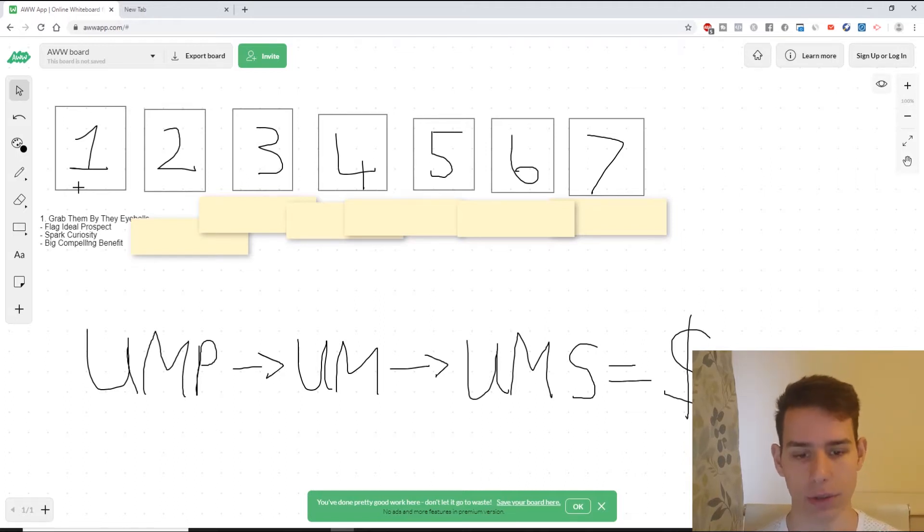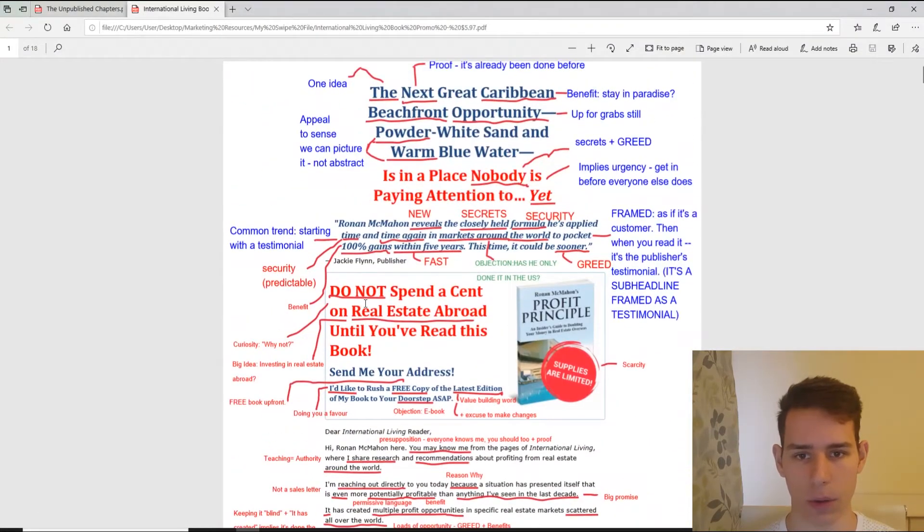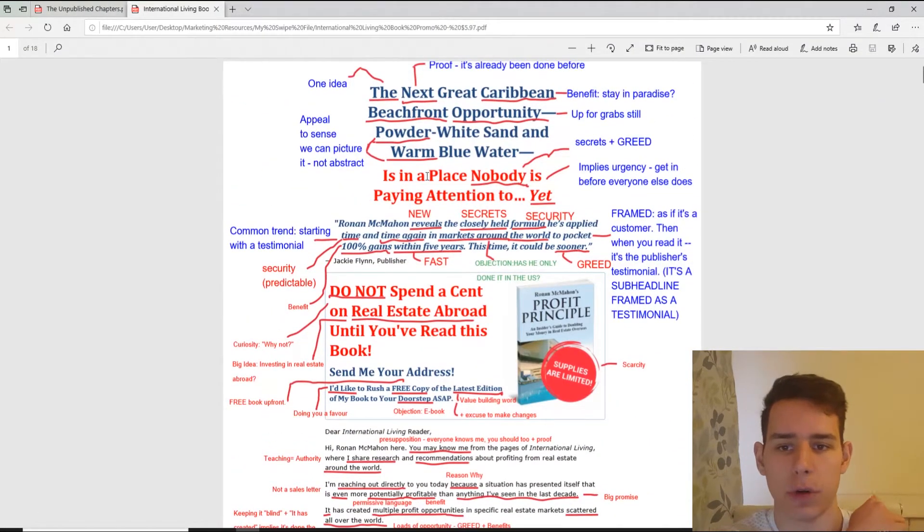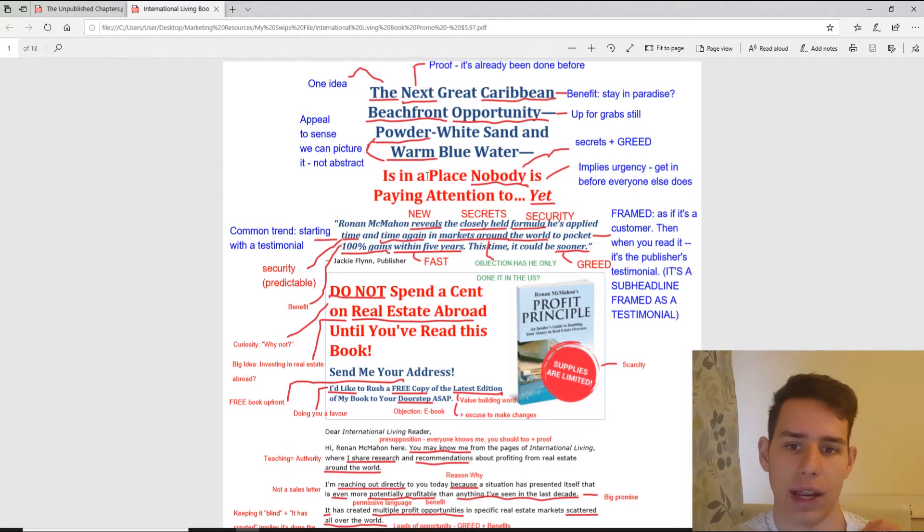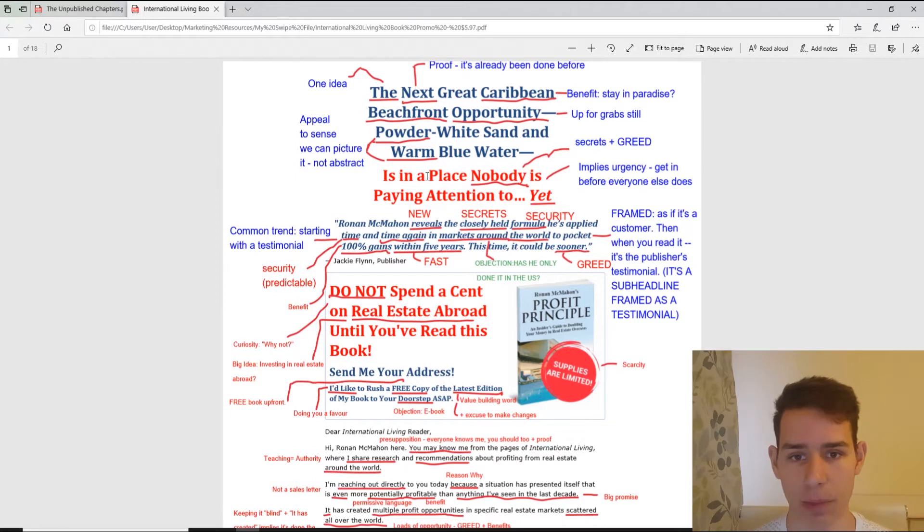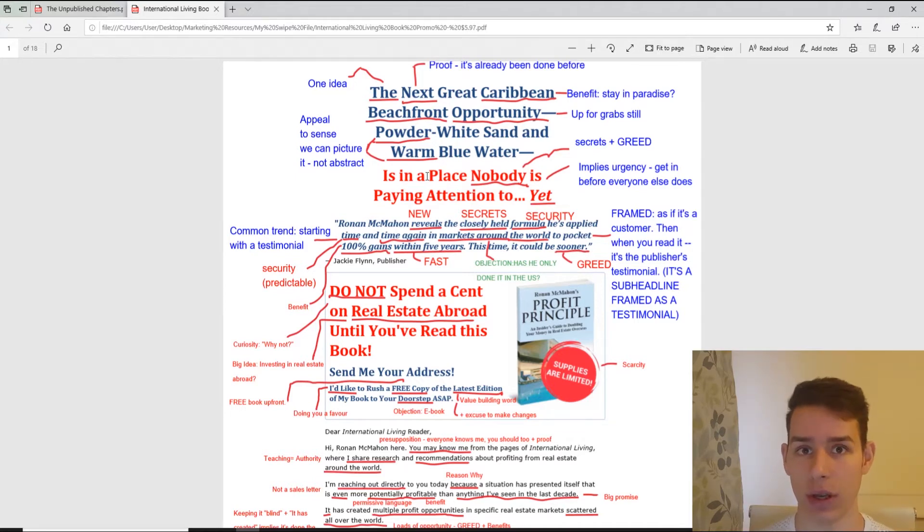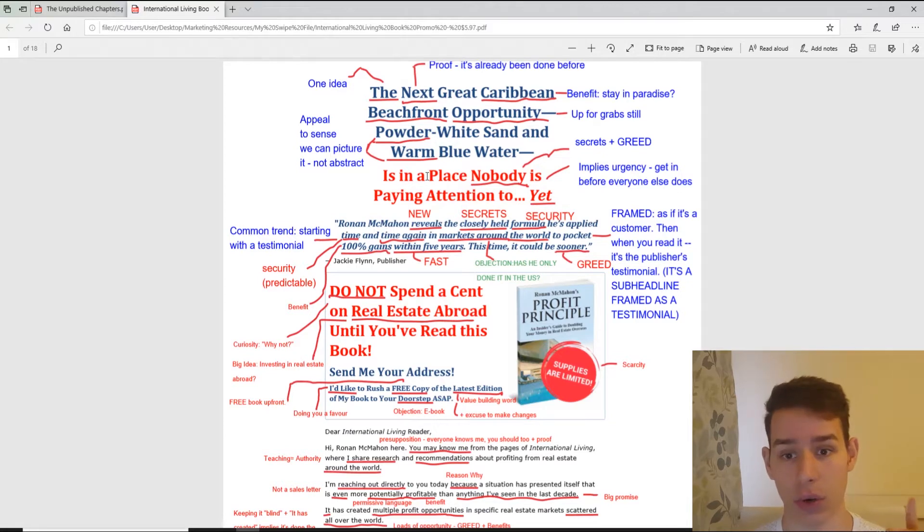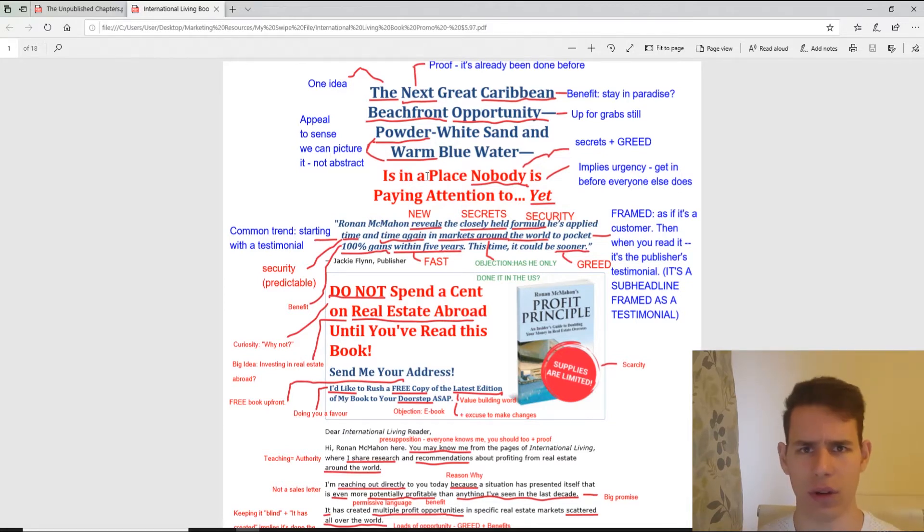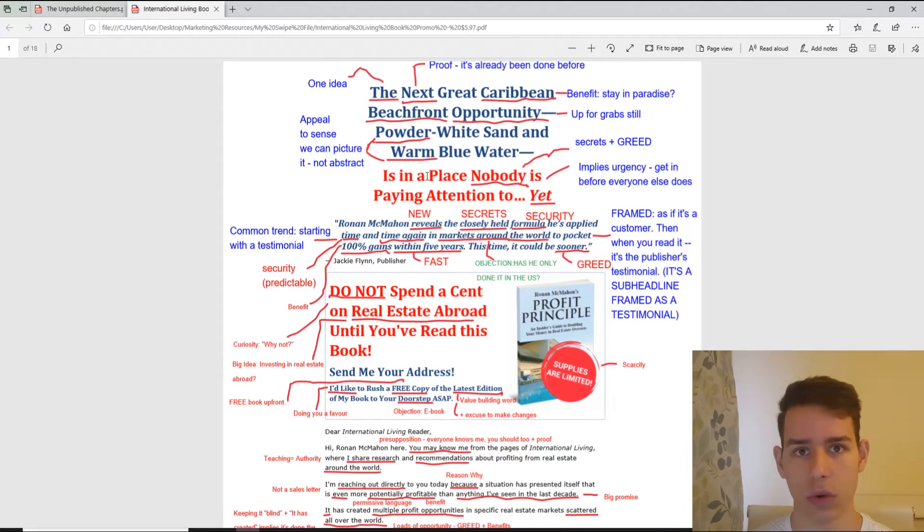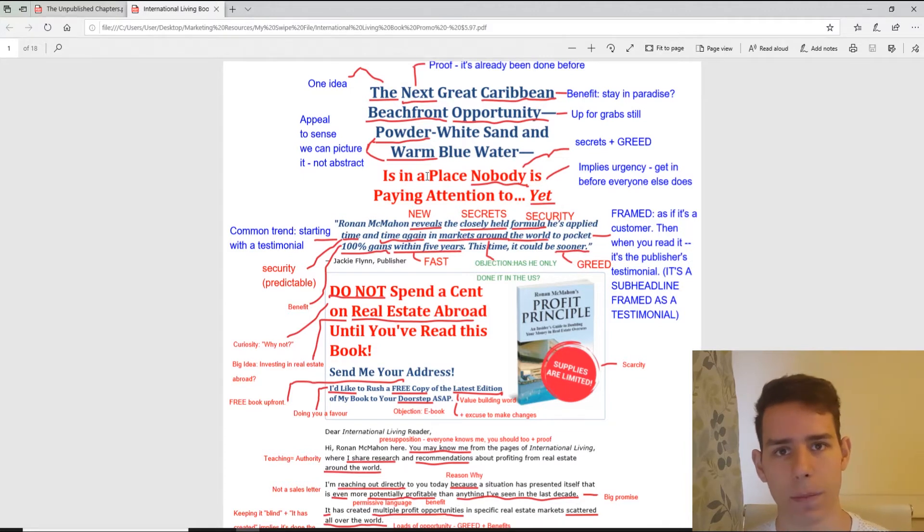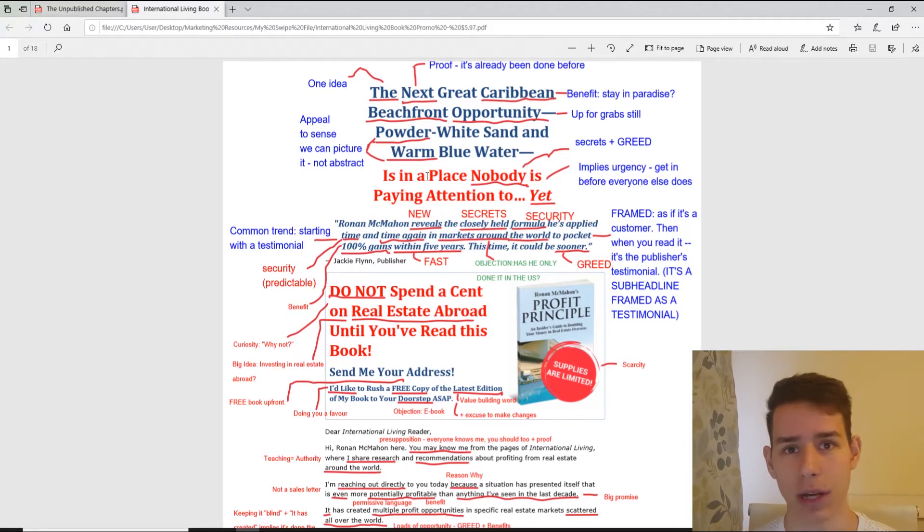Let me show you. The reader of this promotion is people interested in financial opportunity. So, 'the next great Caribbean beachfront opportunity is in a place nobody's paying attention to yet.' Number one is stoking curiosity - what objection of why haven't I heard about this? That's the first objection covered in a logical order. Number two, again, it's stoking curiosity like, well, this is some secret or something.